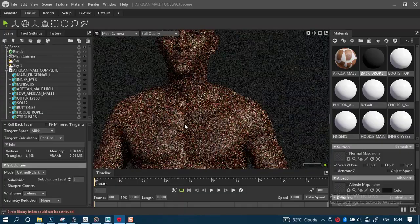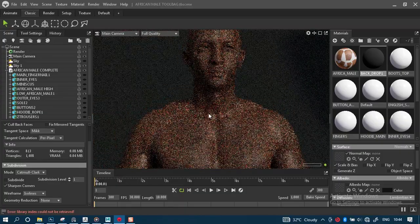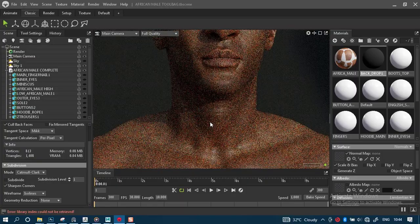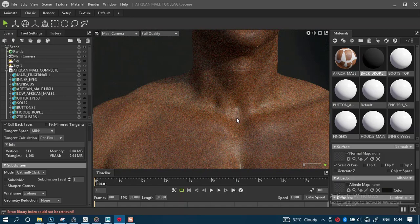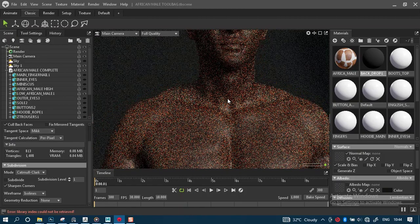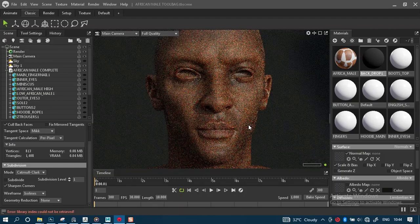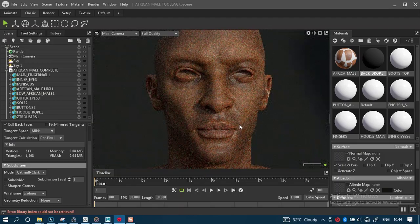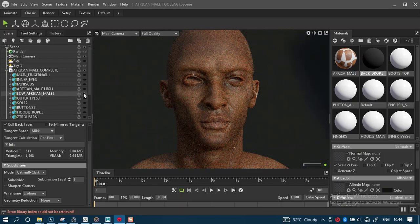Unlike the high poly version which captures more of the tertiary details in the poly count, this one has sucked in most of the details, especially around the lips, which is actually quite nice and usable.